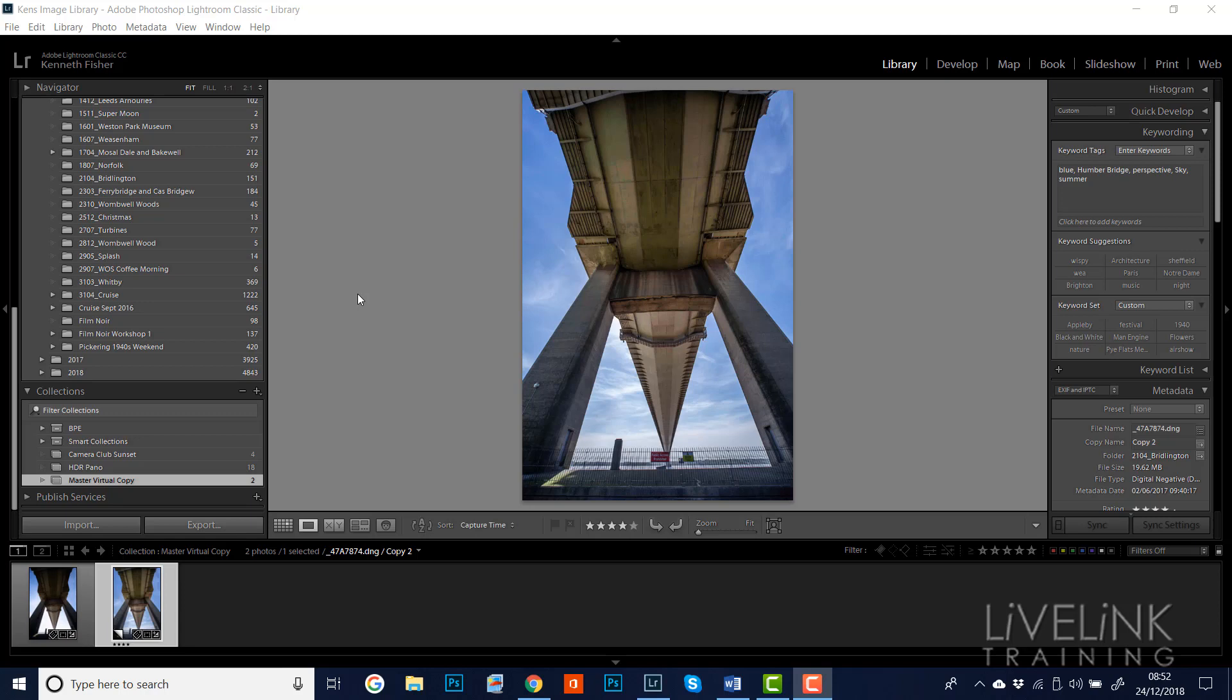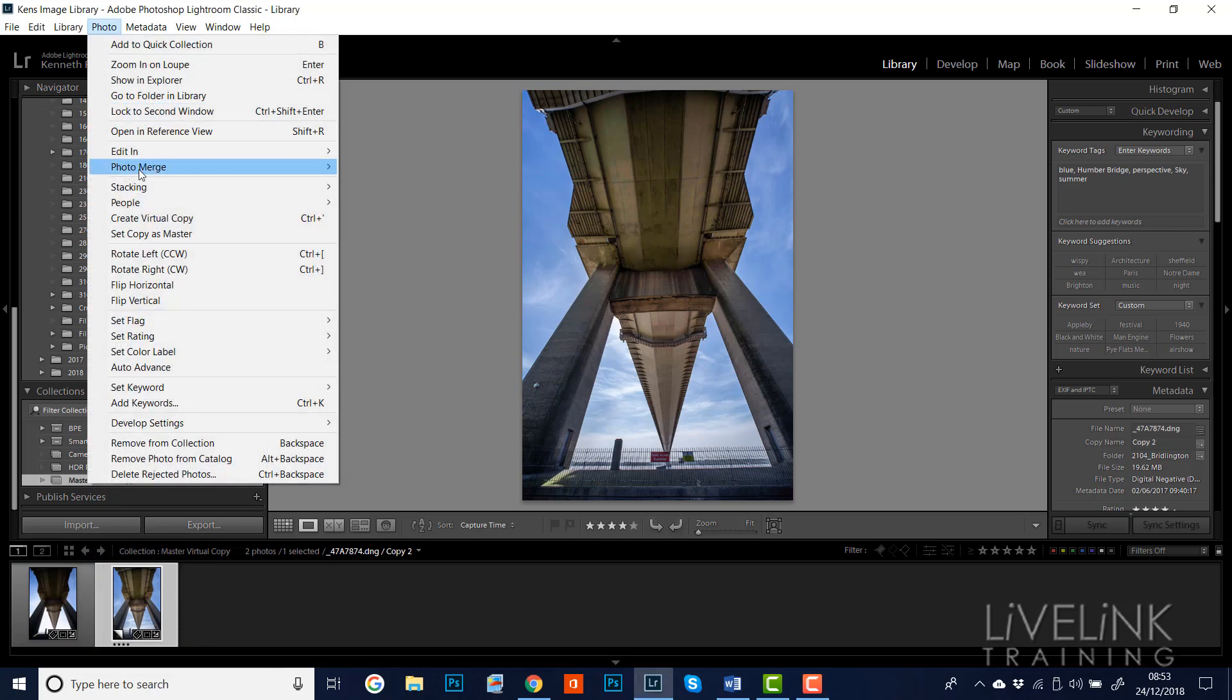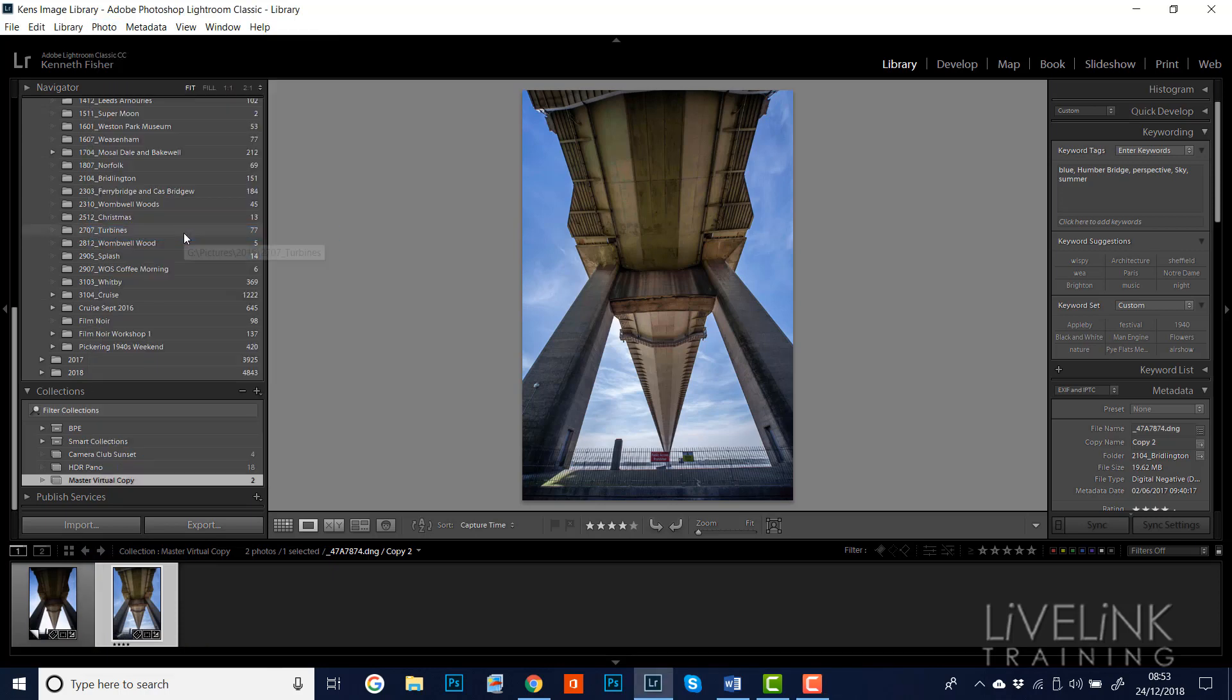So what's the solution? Well, the solution is to convert the virtual copy to the master copy. We do this—you'll see that here, this one on the right is the virtual copy, this one on the left is the master copy. But if we now go up to Photo and Set Copy as Master, you'll see it will swap them around.